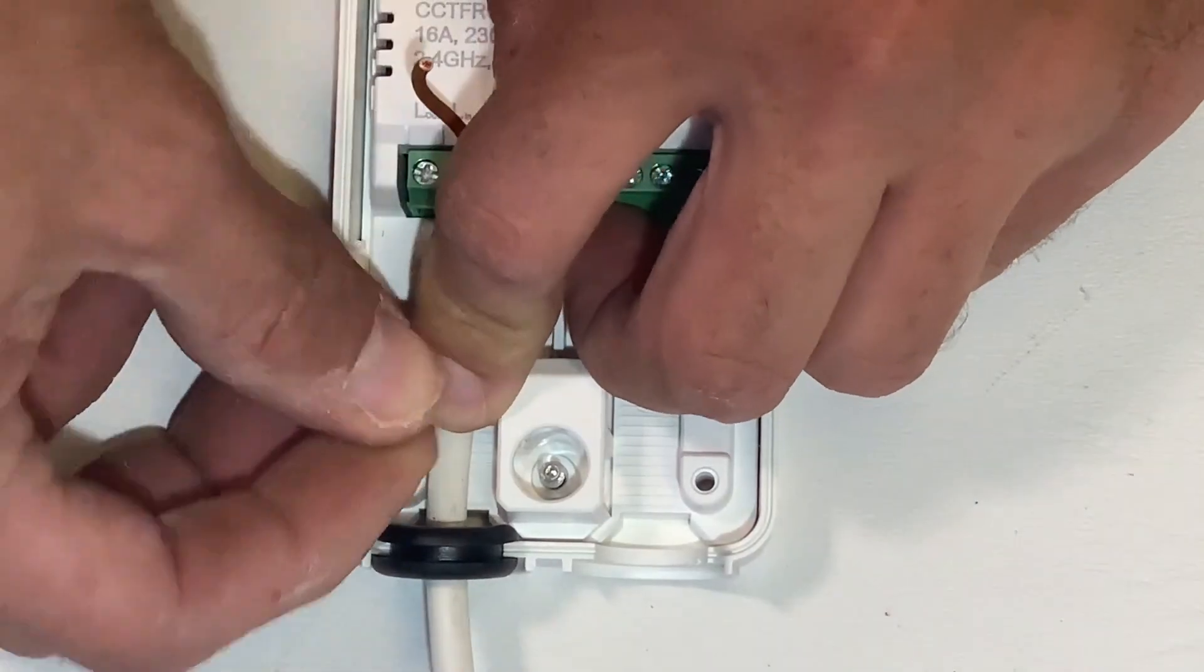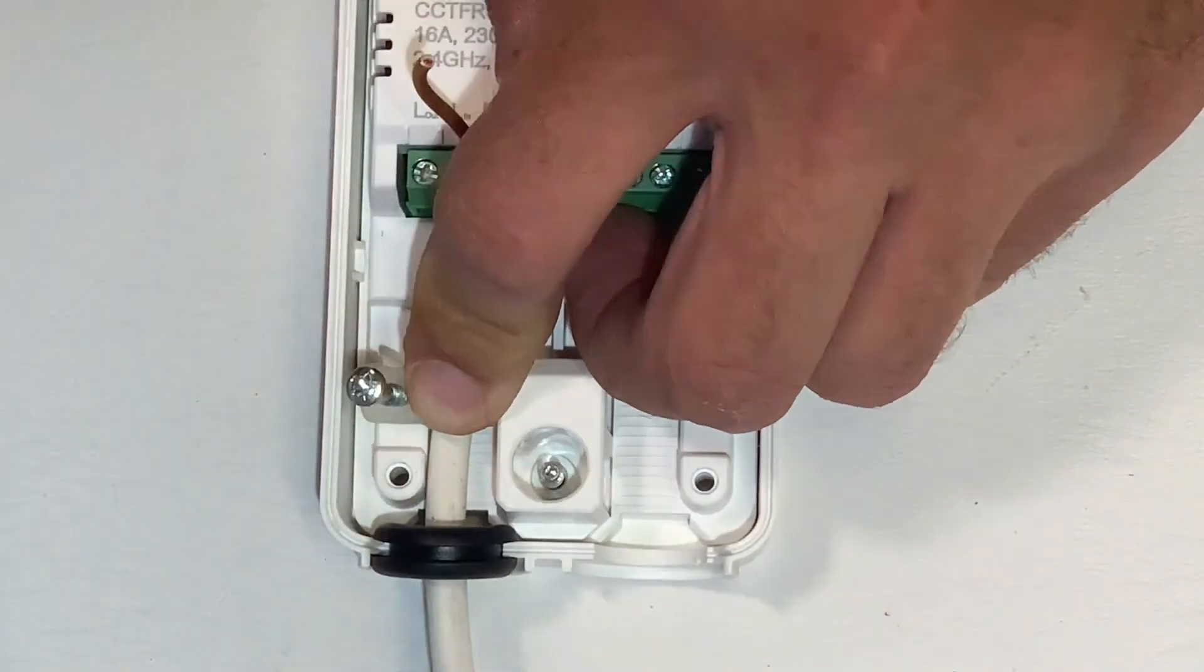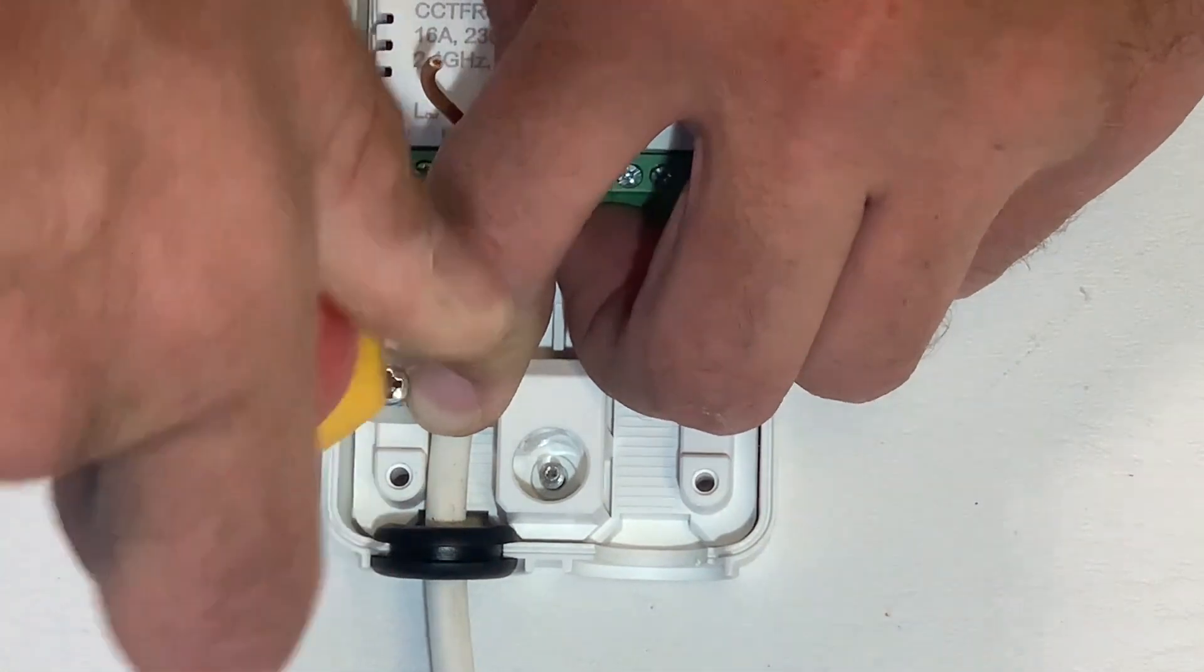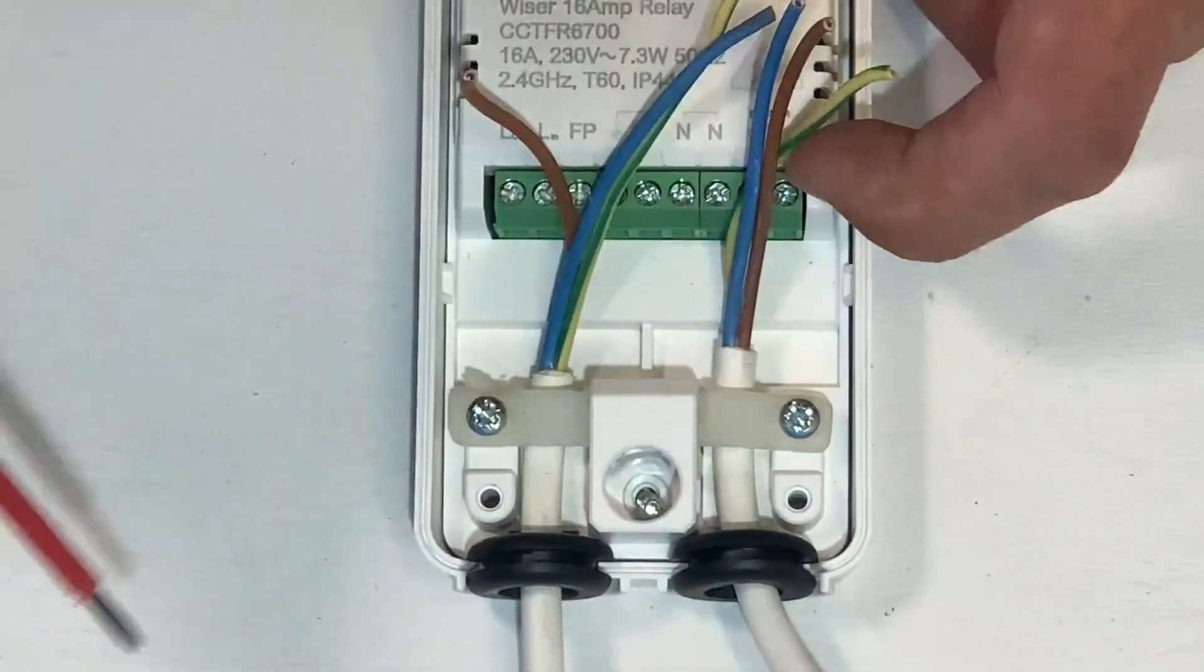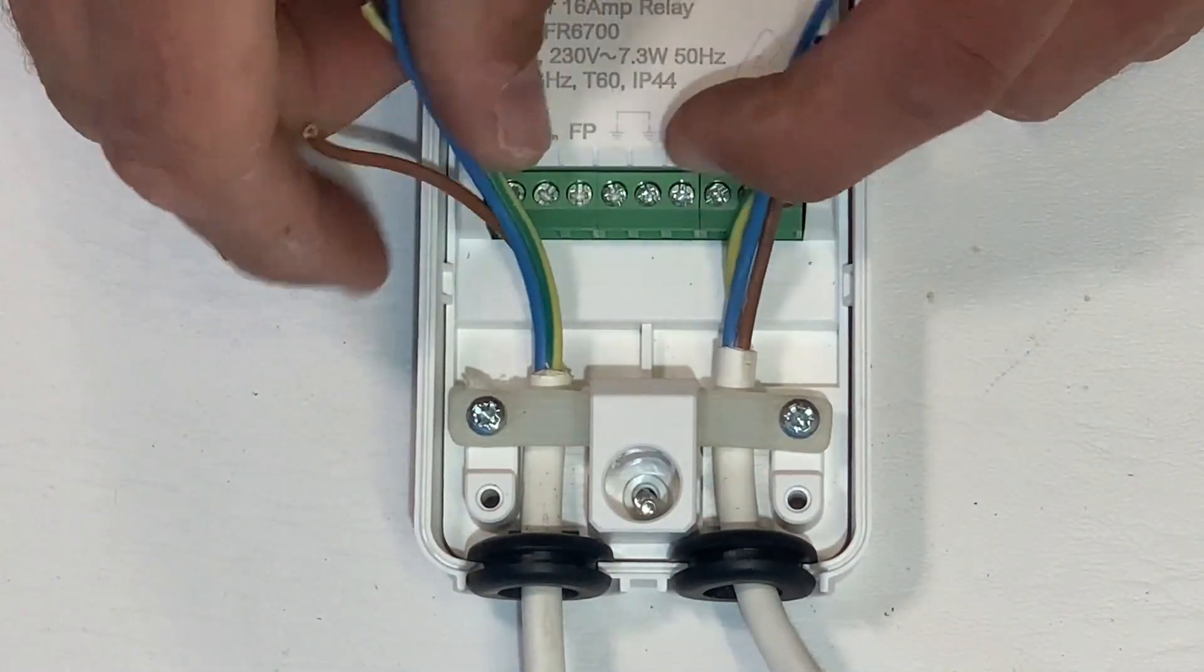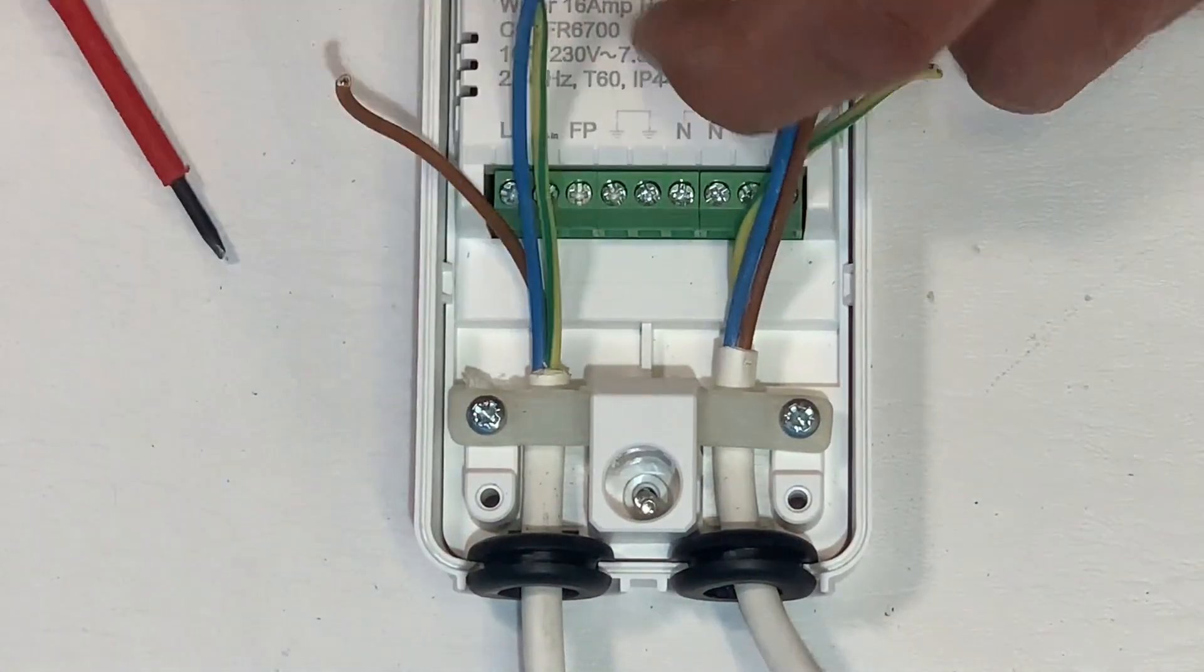This is secured by a single fixing screw. The other cable entry is just a repeat of the same and you can now progress on to wiring the terminal rail.